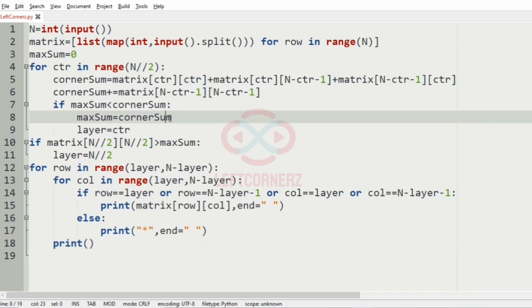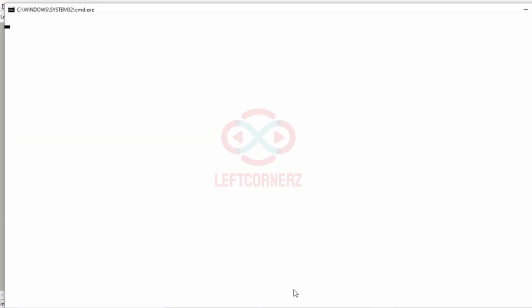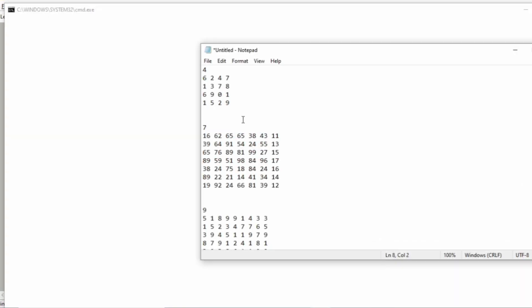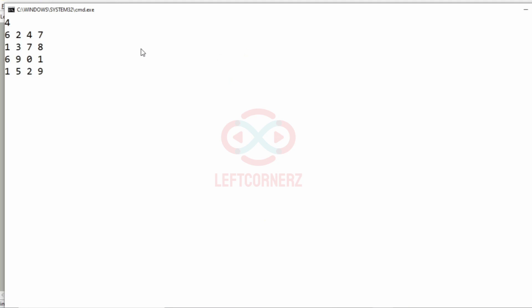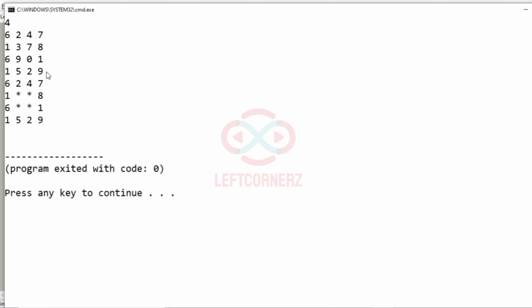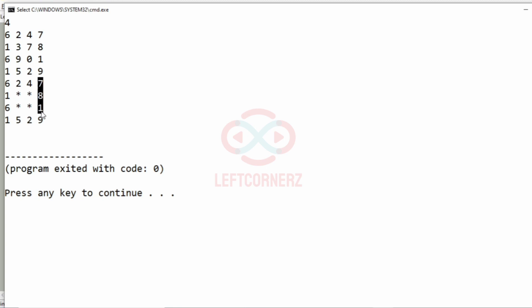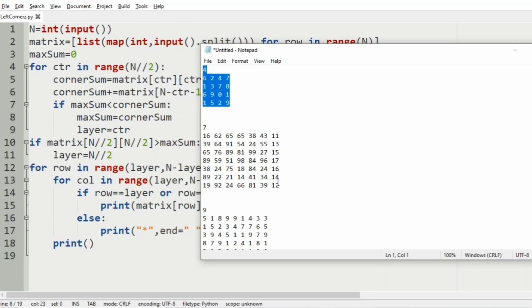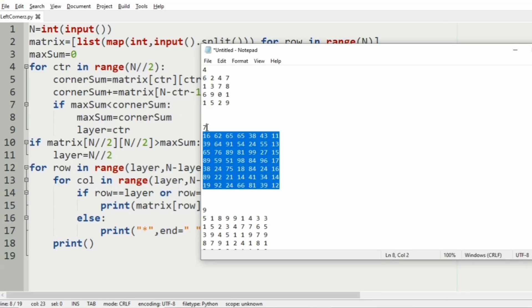Let us execute our program and pass our first test case. We have got the correct output — the max layer is printed and the inner layers are shown with asterisks. Now we will pass our second test case.